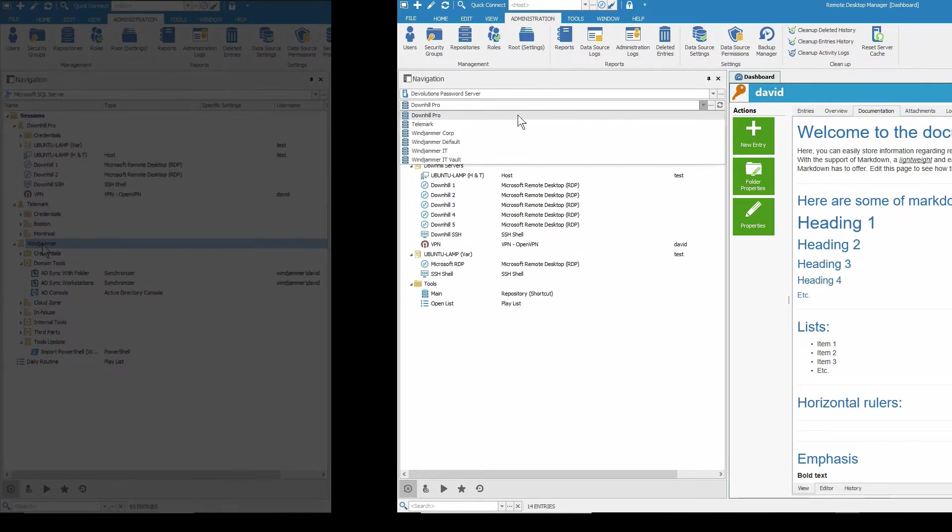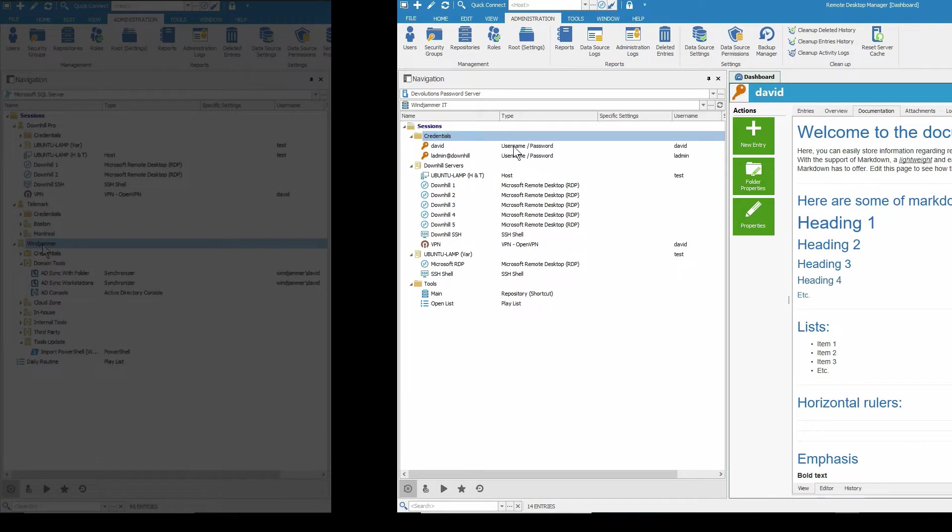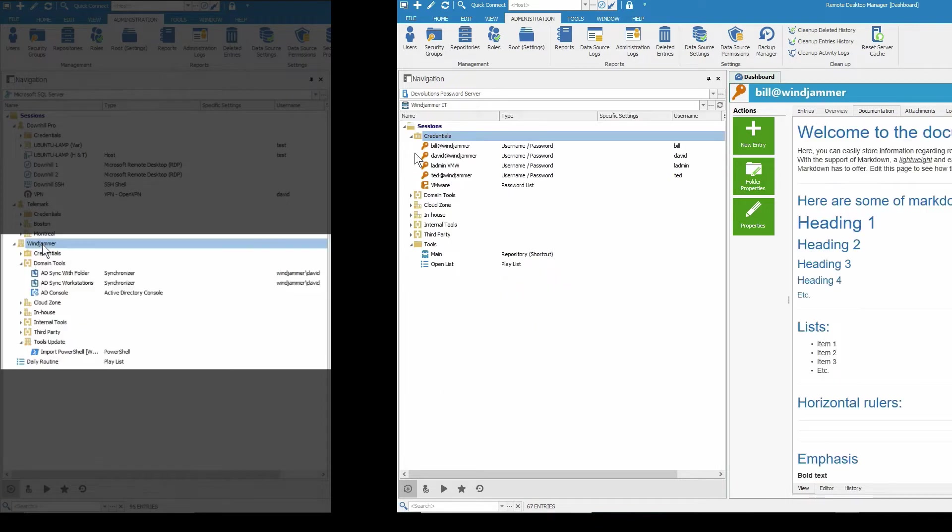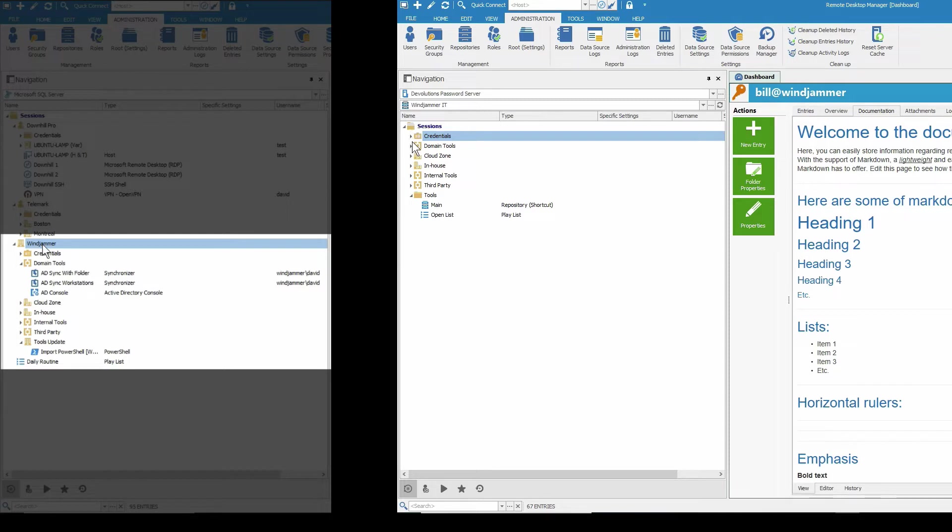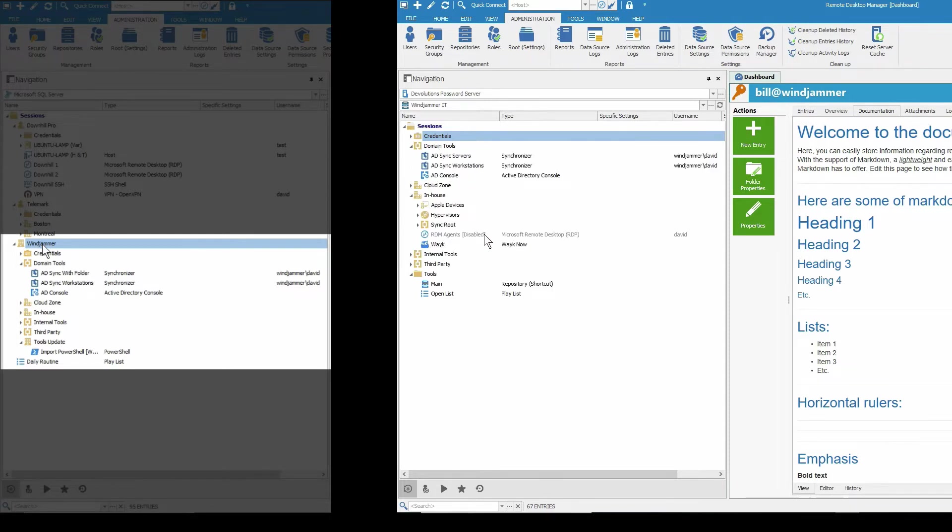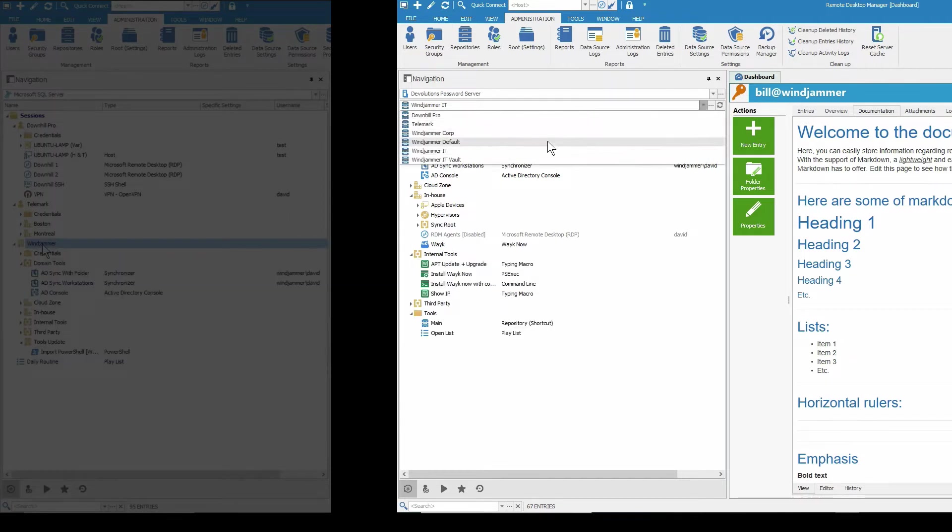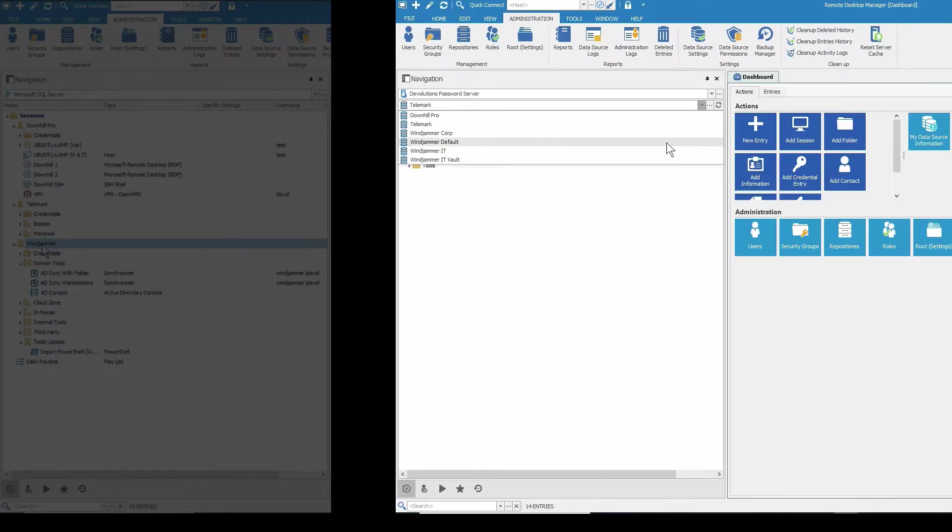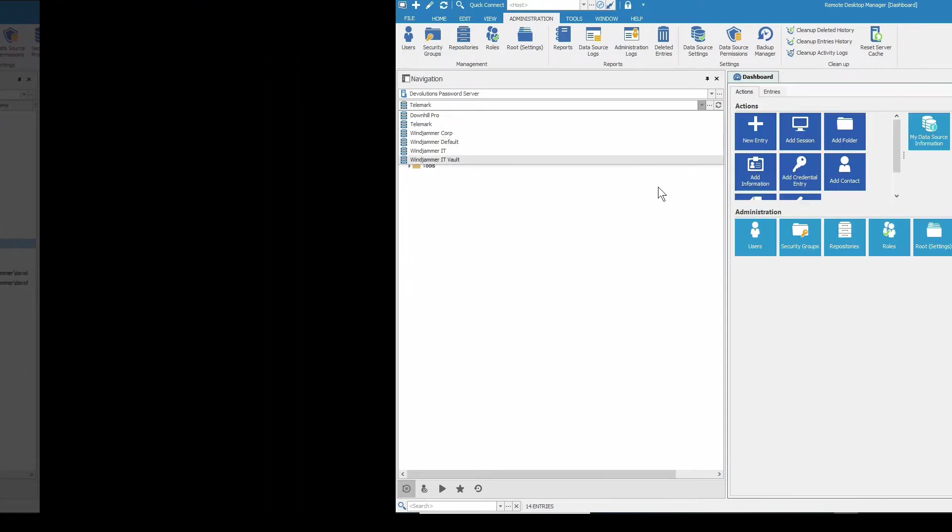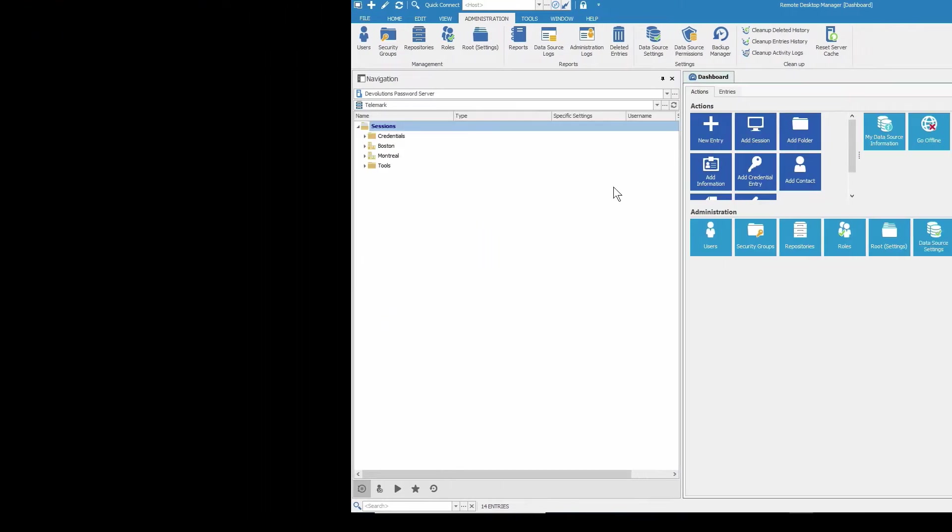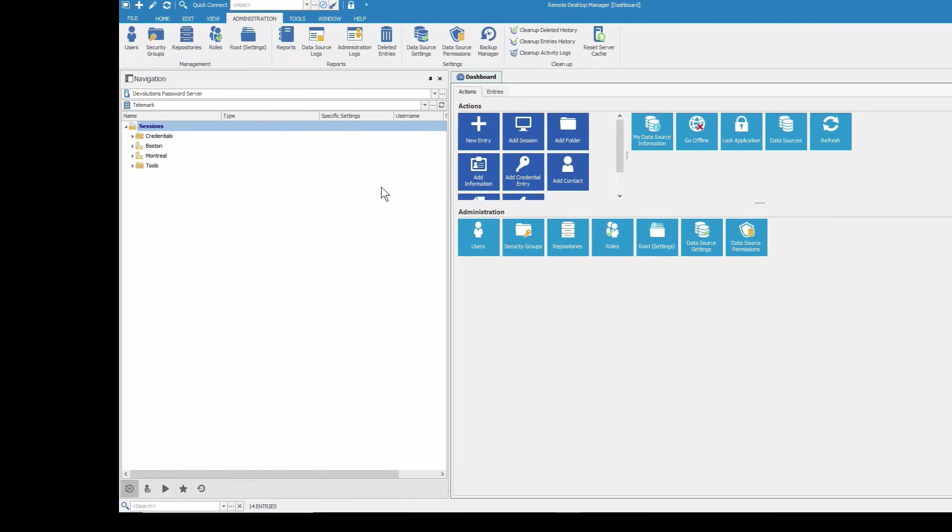And then for the internal, let's say your IT department has its own repository for the department. And here we have the credentials, the domain tools, the in-house or internal tools as well. So everything's organized like that. And we can navigate between the different repositories up here. All right, I'm interested already. You got it.